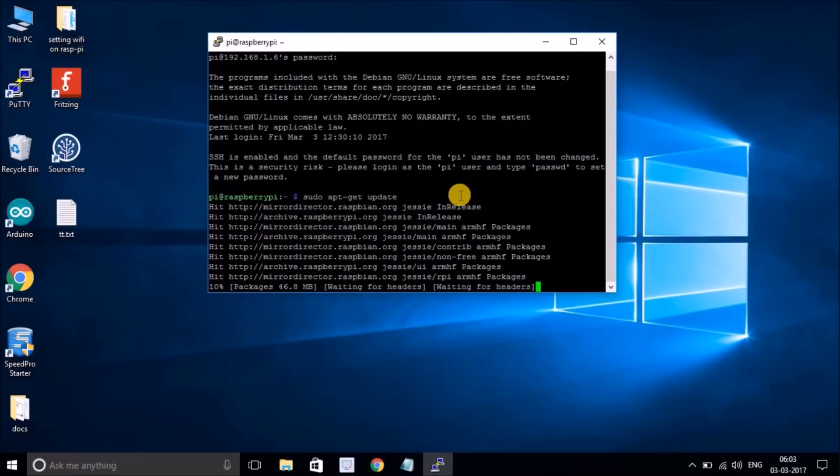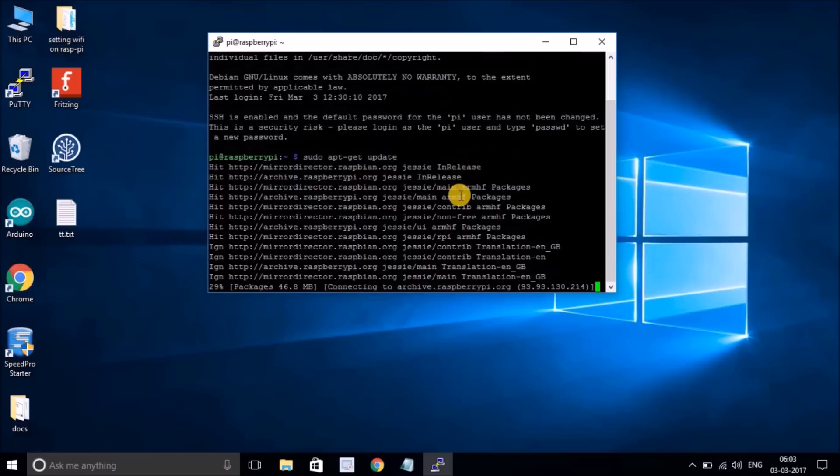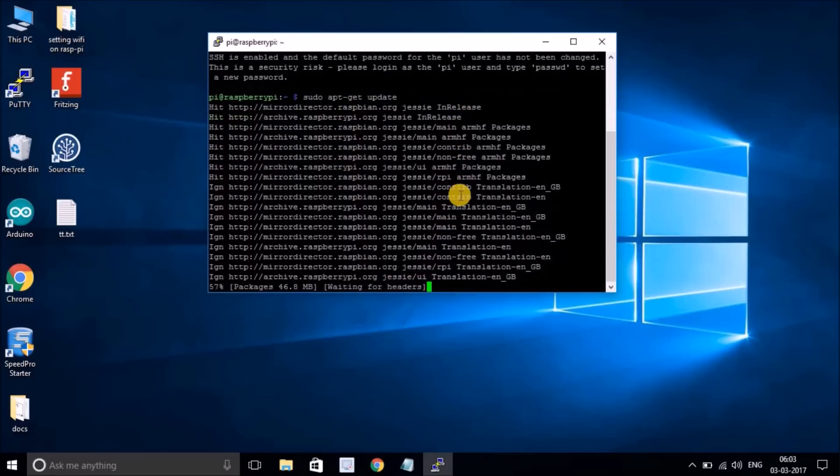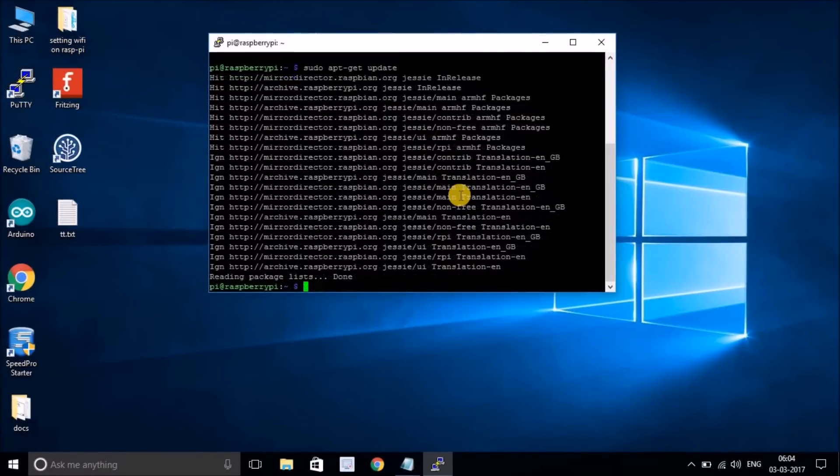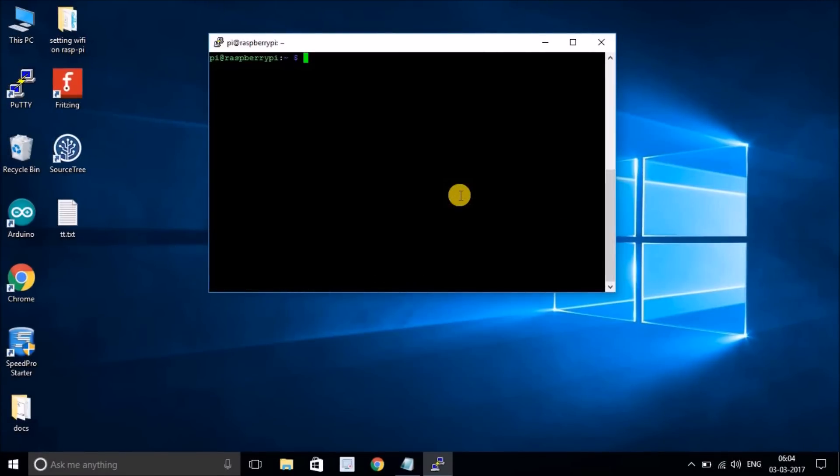This might take a couple of minutes, but it's a good practice to spend a couple of minutes and save the pain for the future. Let me clear the screen by running the command clear, and now we have a fresh new window.